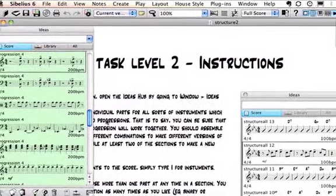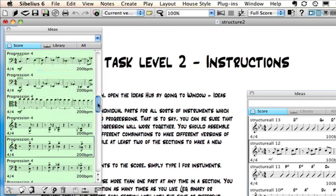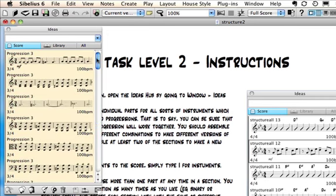In the Ideas Hub, you're going to find ideas from four different progressions. To make it easy to see which idea goes with which, they've been color-coded and given the same name. So all of the Progression 3 ideas have this sort of peach color, and they say Progression 3 on them.